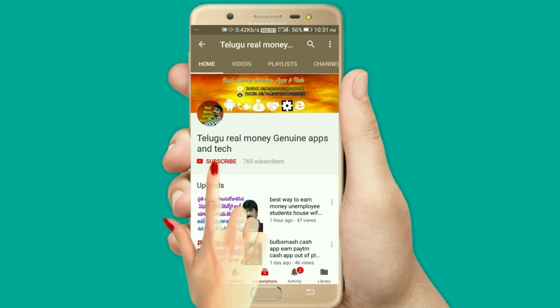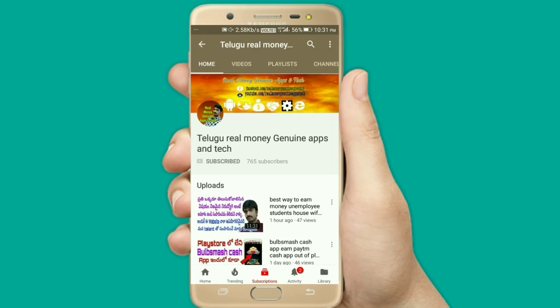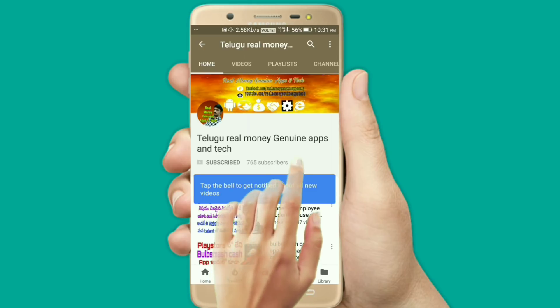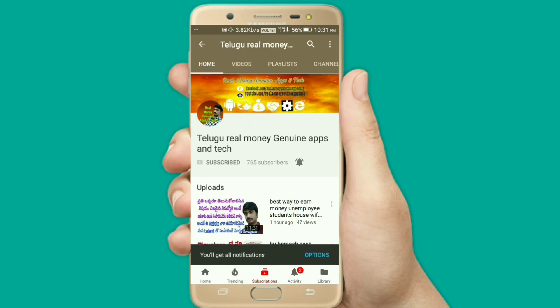Please press the subscribe button, press the bell icon. This is Ganesh from Real Money Genuine Apps & Tech Friends. Today we are going to show you a daily 50% app. Please share, subscribe, and like the video. Now let's get started.